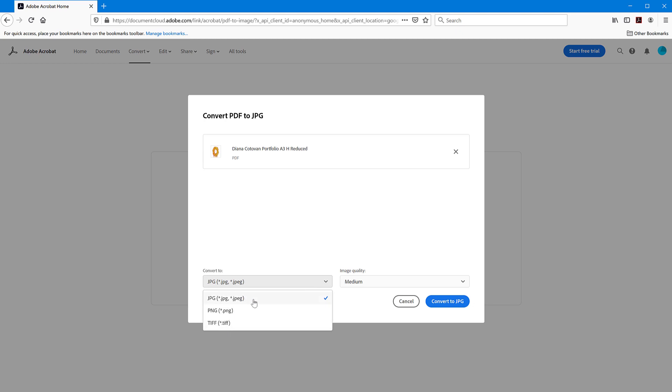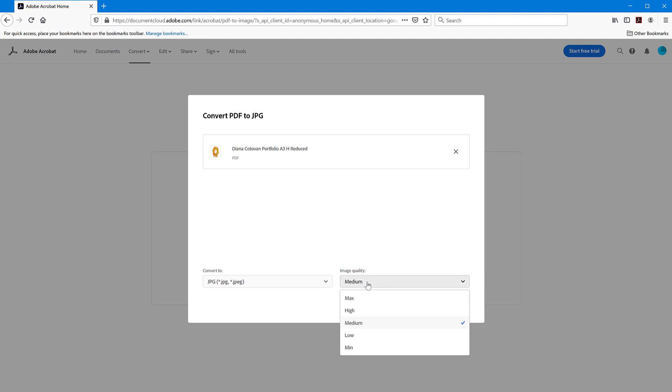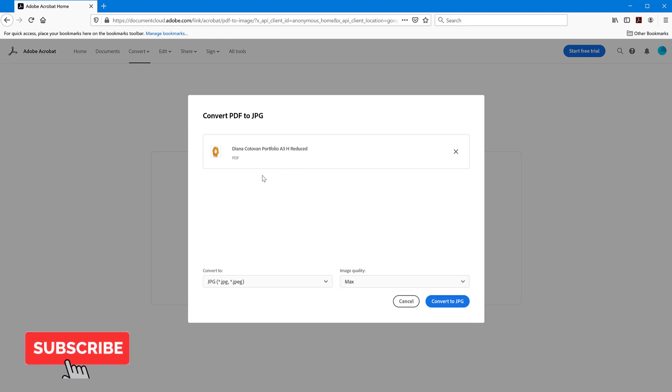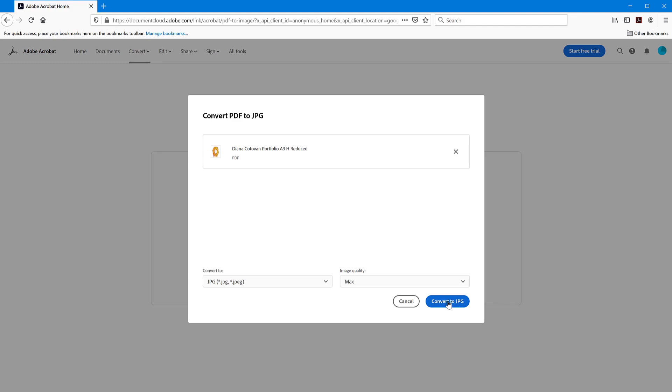So JPEG is of course a compressed format. If you want something that maybe has transparency layers, you can use PNG or also TIFF for the highest quality. Also for the JPEG format, you can choose the image quality, which is by default medium, and you can have maximum or minimum, which is going to give you quite small JPEG files, but they may actually not have such good quality. So I always use max because I want to keep my options open. So use max. And then when you're done, just convert to JPEG. Click on this button here and the conversion will start.